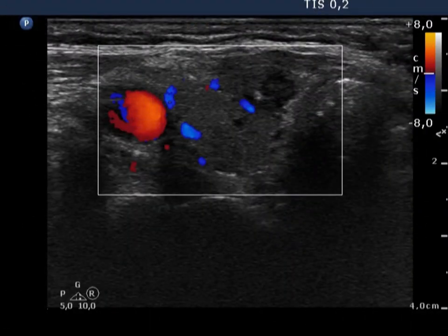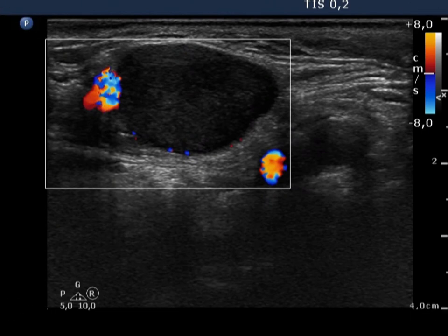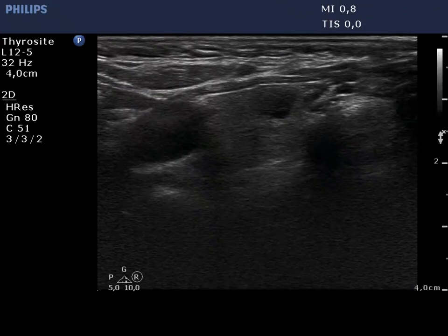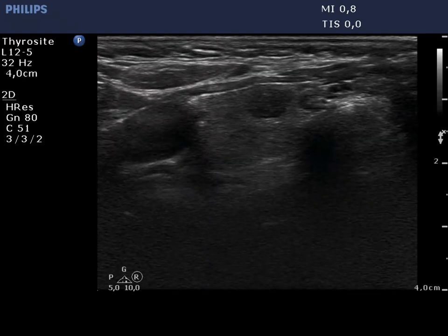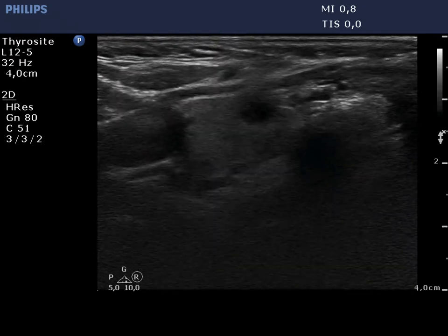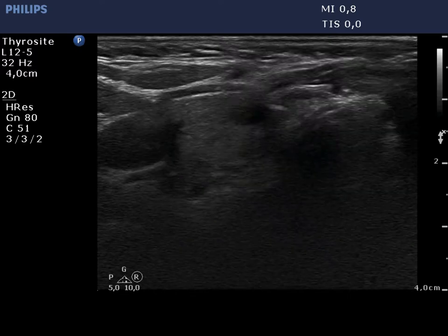The vascularization of the thyroid nodule is not specific, while the lymph node displays no circulation on Doppler mode. Finally, an ultrasound-guided aspiration from the thyroid nodule is presented.